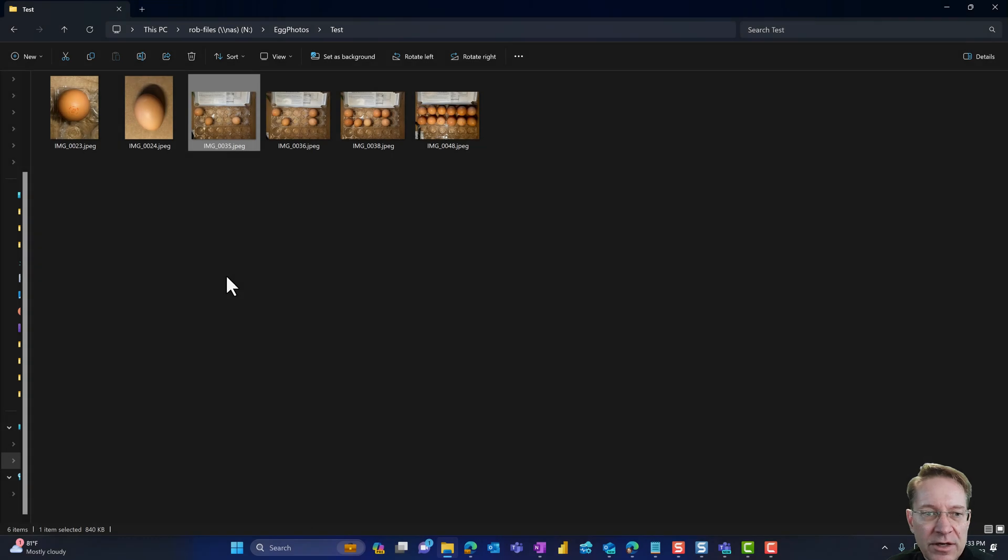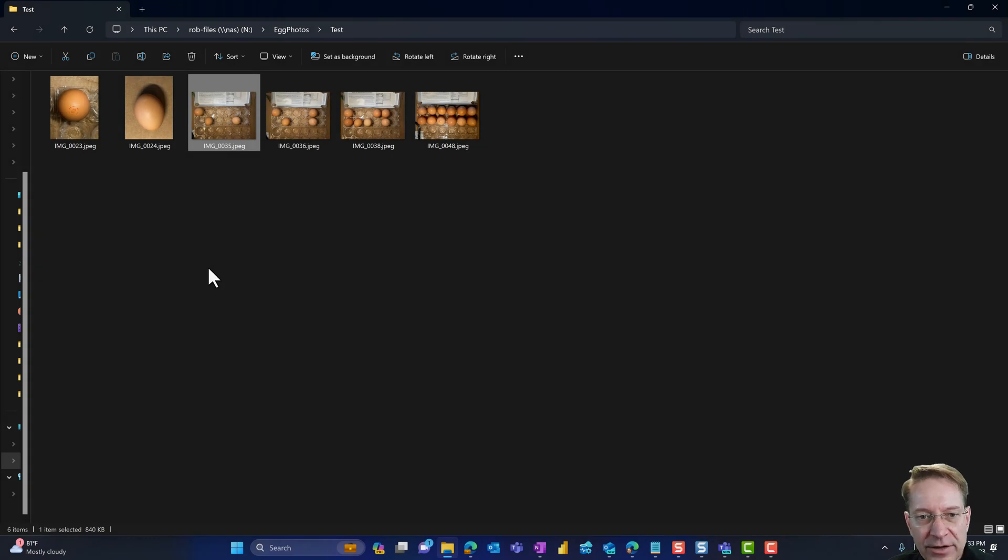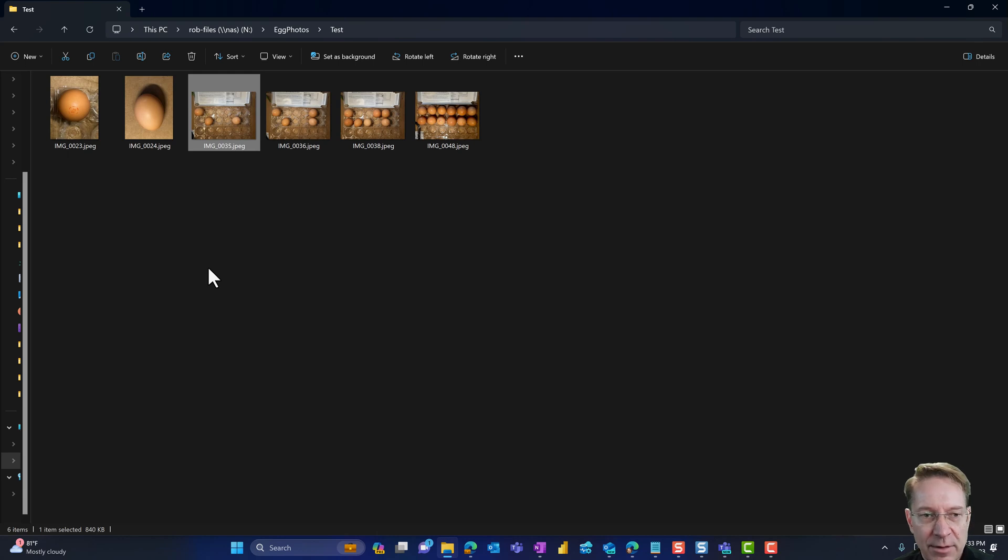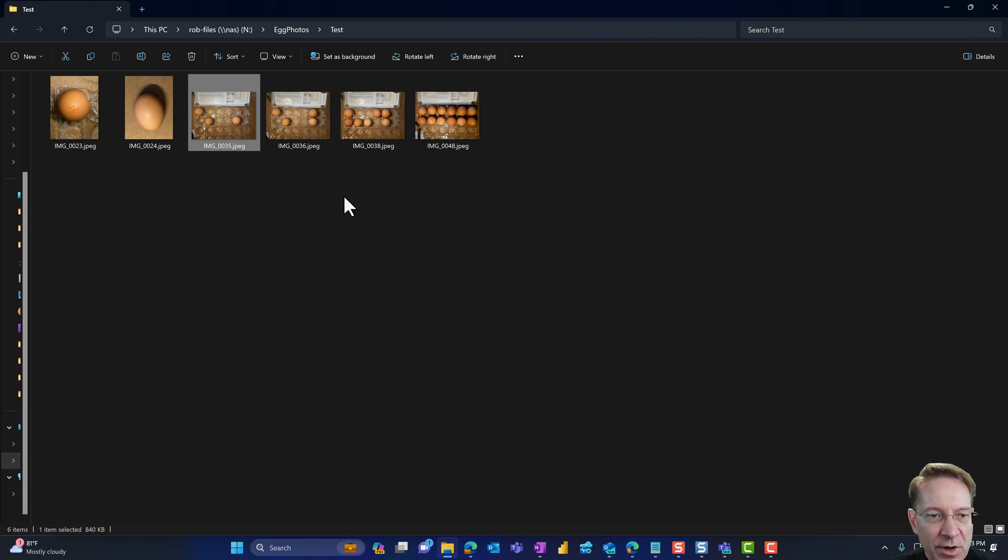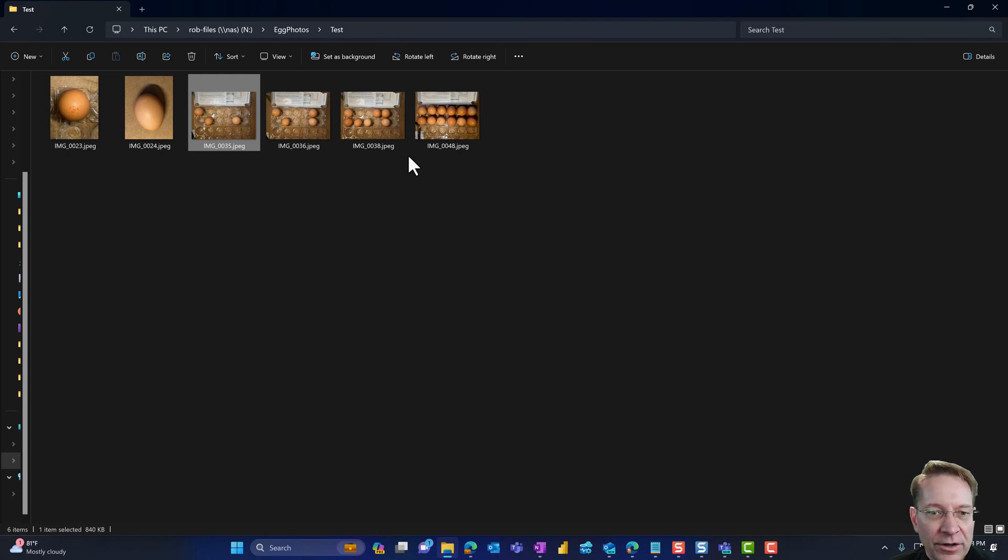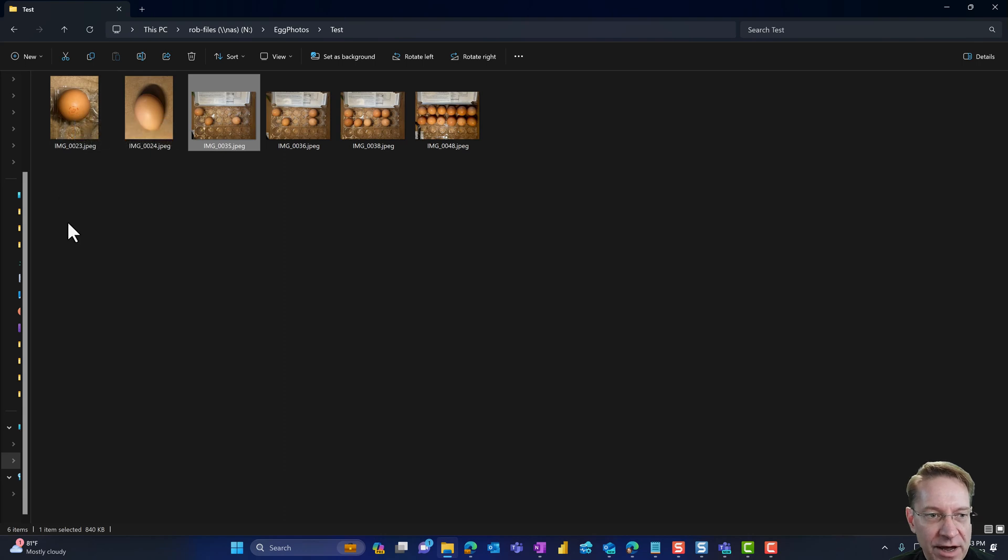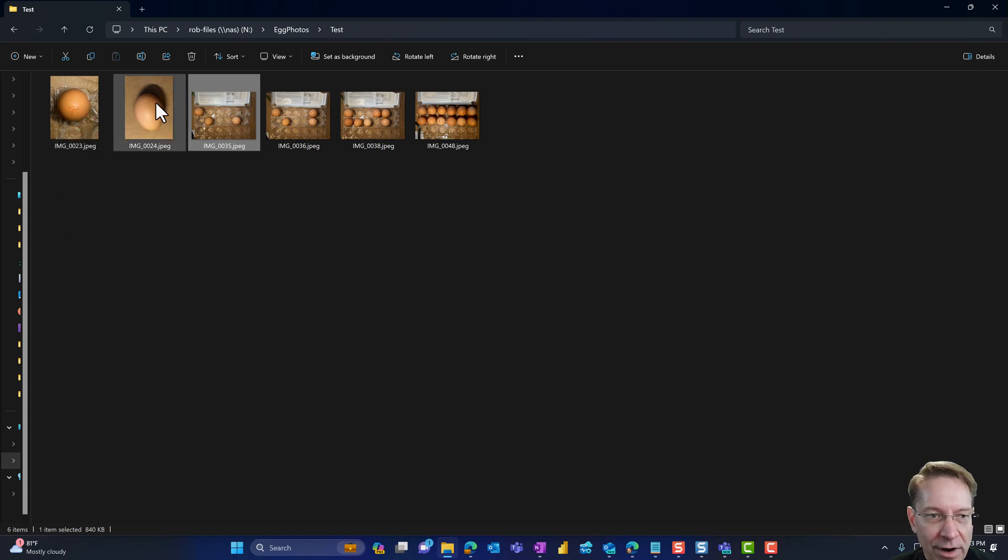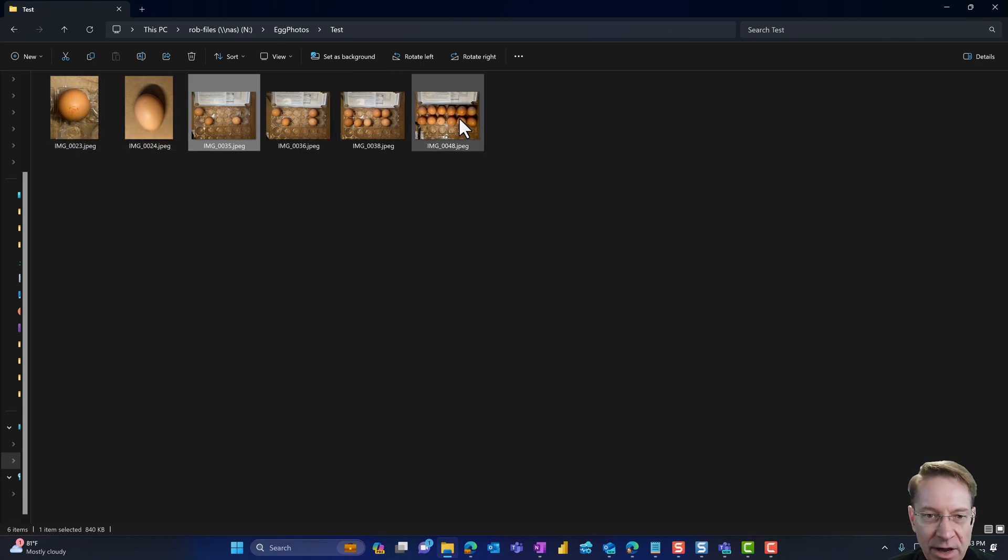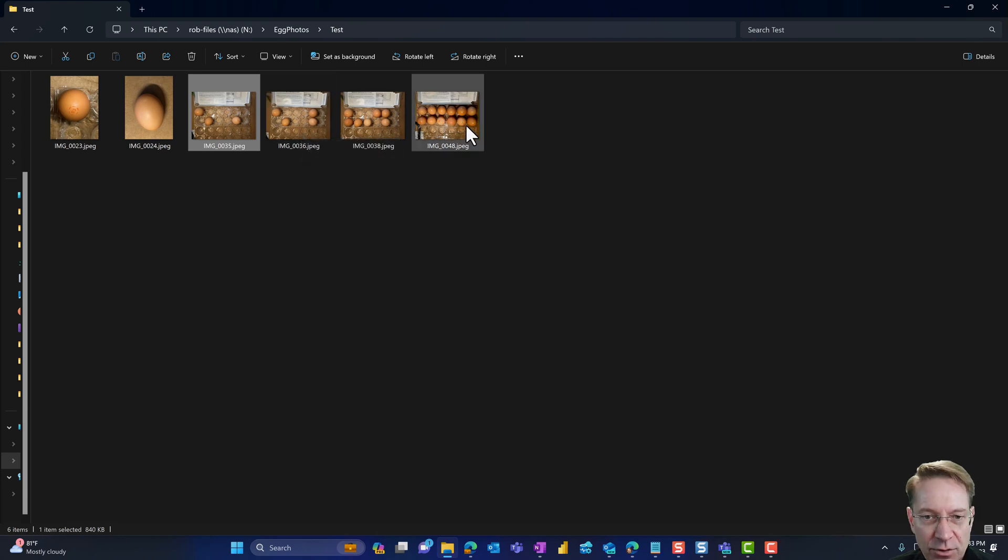The solution we're going to build with custom vision AI is going to look at an assembled product and see whether all of the pieces that are inside that box are actually there before the product goes out. To make this kind of fun and more personal, we're going to take a look at cartons of eggs. So what we want to do is use custom vision AI to have a computer learn what an egg looks like.